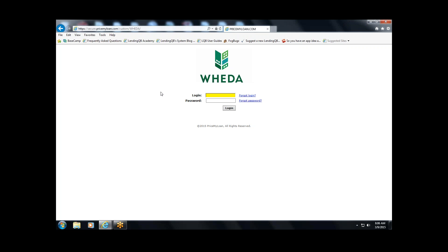To access the WIDAconnect.com web page, you'll enter the web address, which is www.wida-connect.com, and it will bring you to this screen.